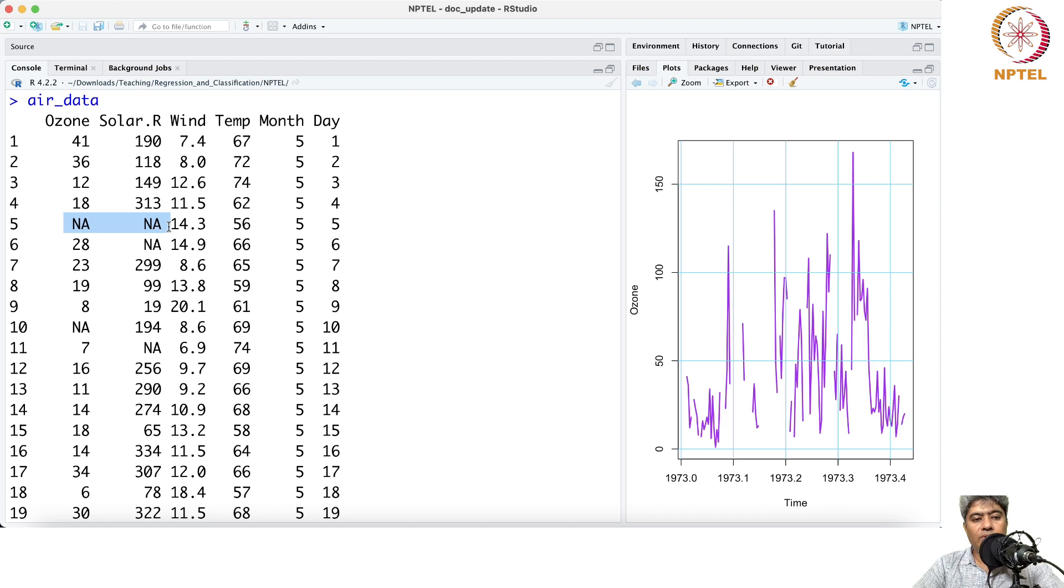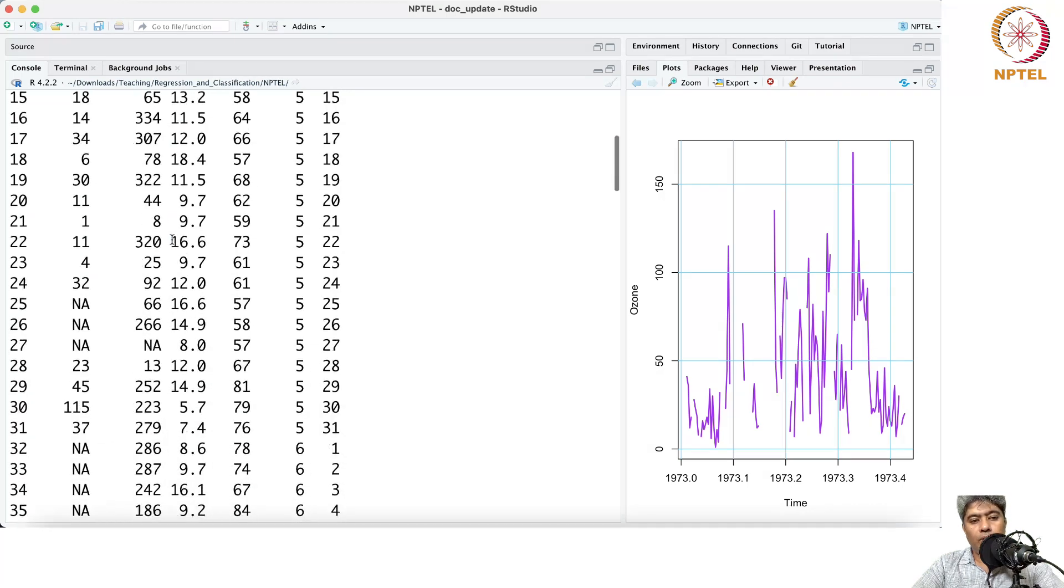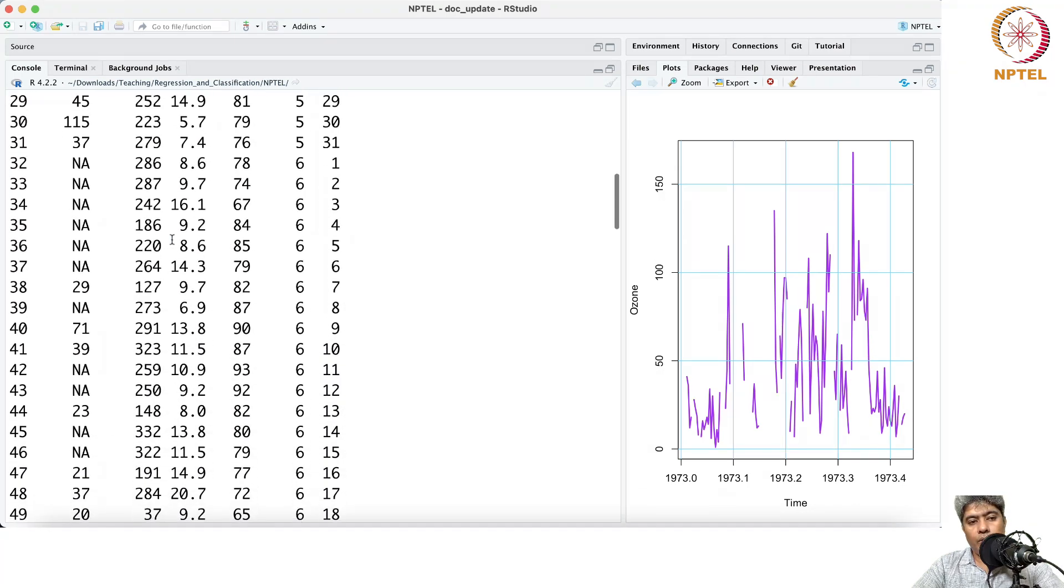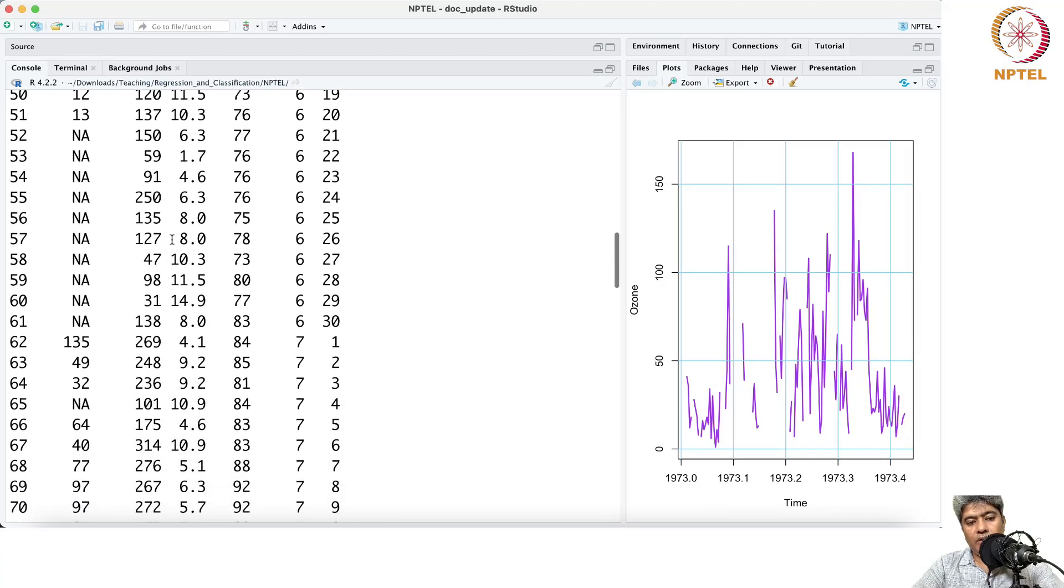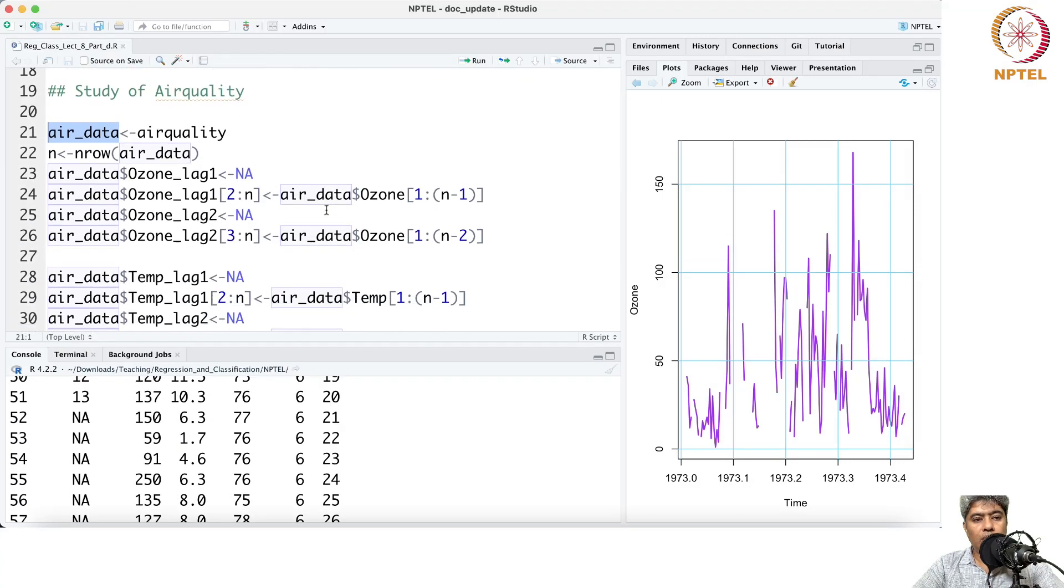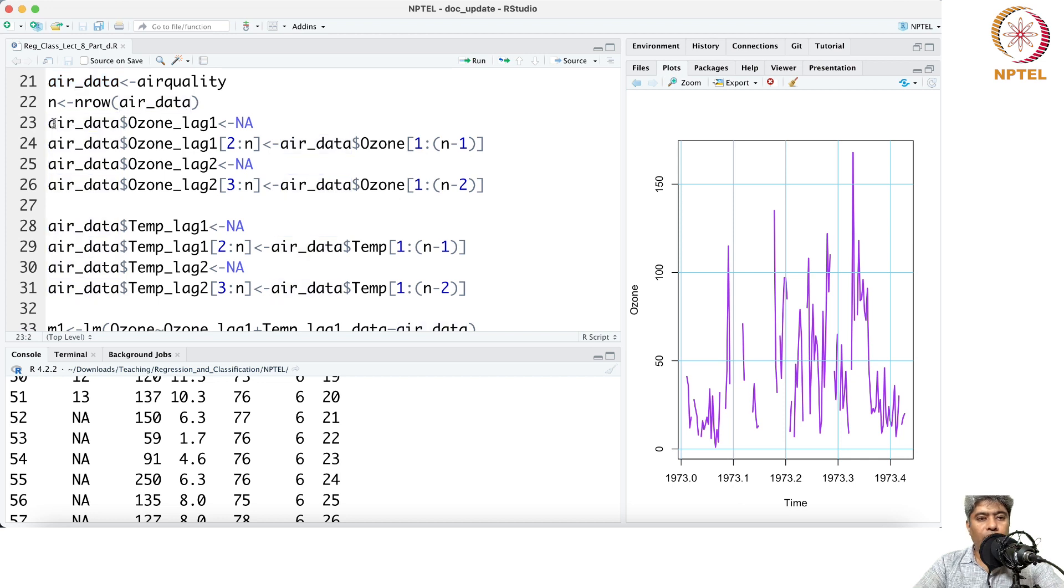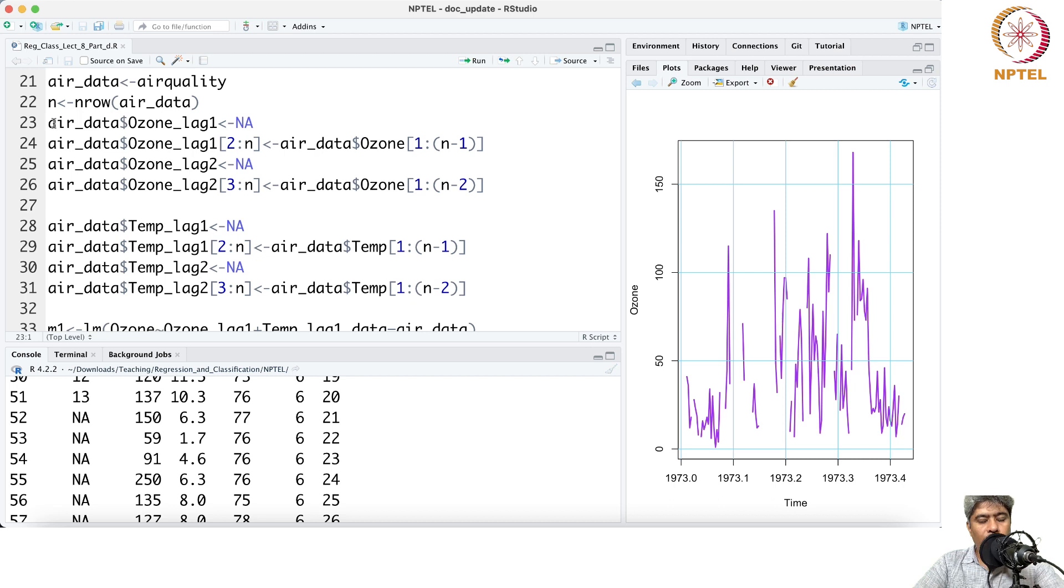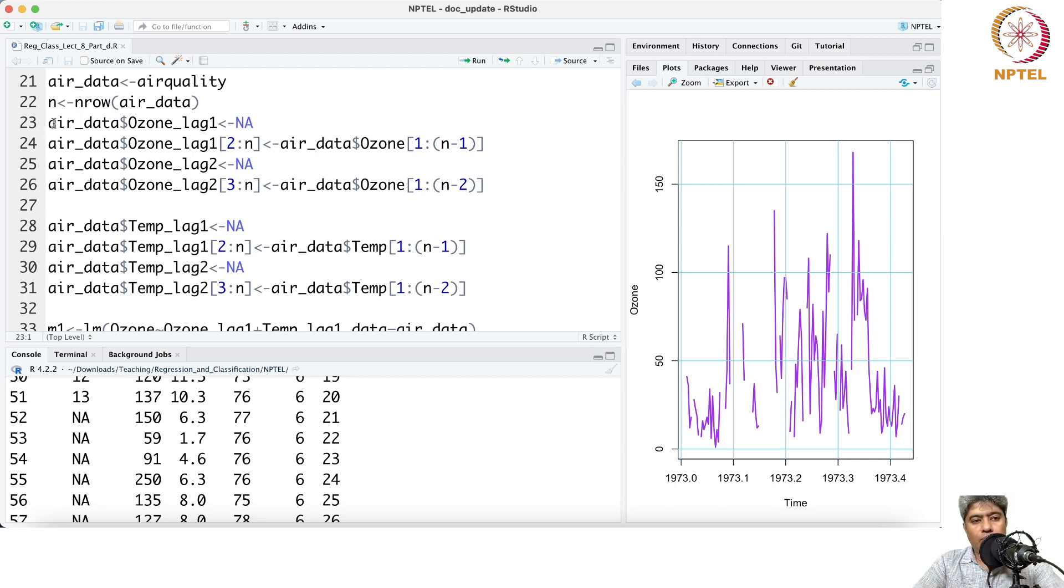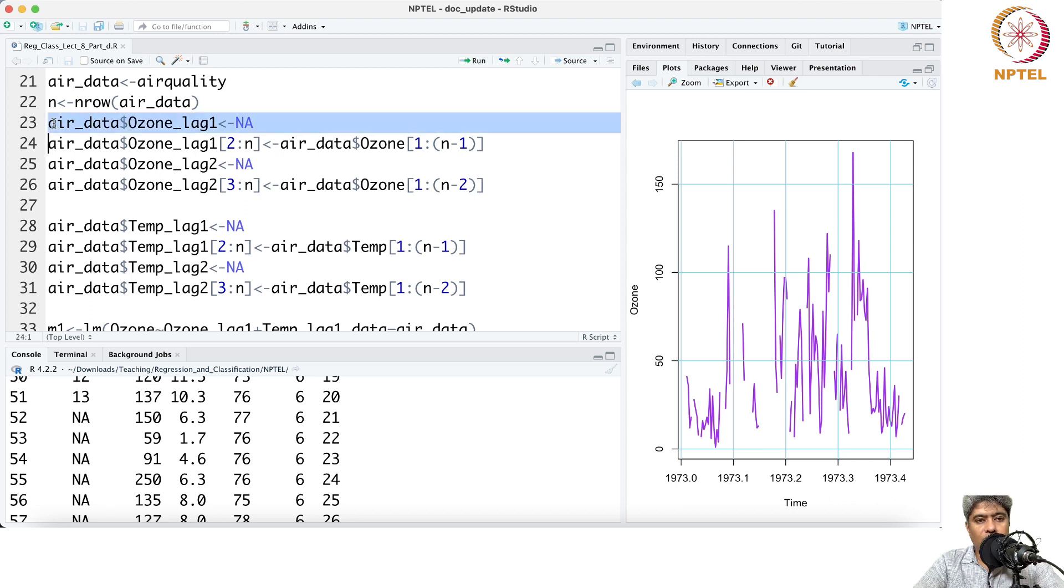Now there are some NA observations available, so it is always a bit difficult how you do this imputation. But for the time being, we are not handling the missing data - we are only going to use the data which is fully available to us.